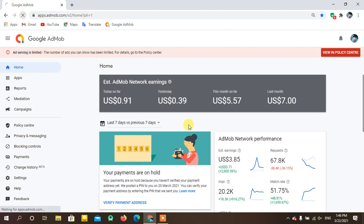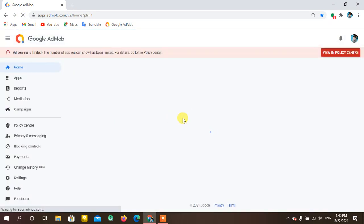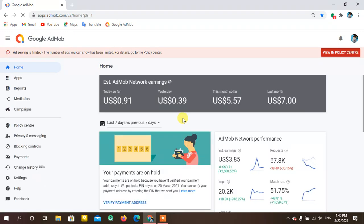I'll refresh this page so you can see that these statistics are not fake — they are real. If you want to remove your ad limit from your account, you can watch my previous videos where I have clearly mentioned the things that will help your account get removed from the ad serving limit.